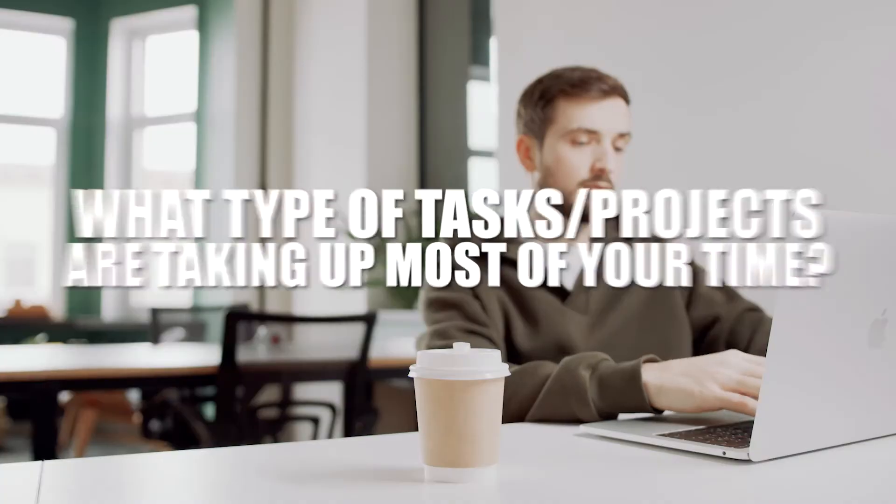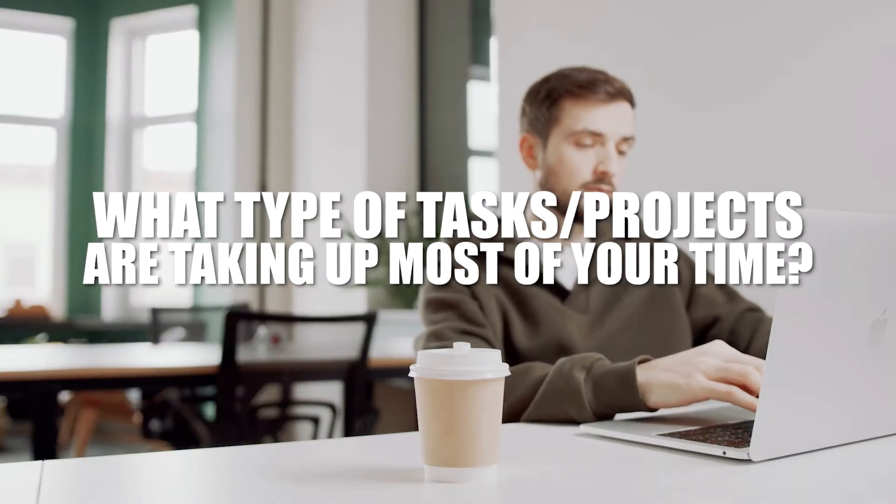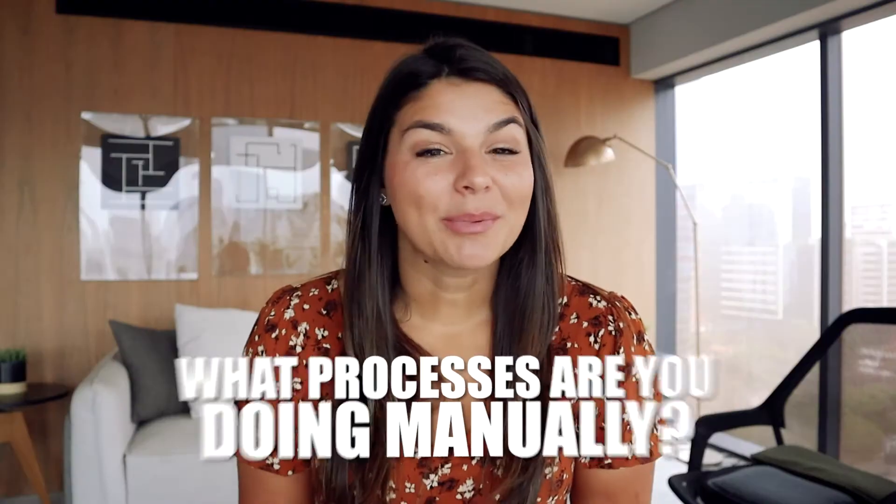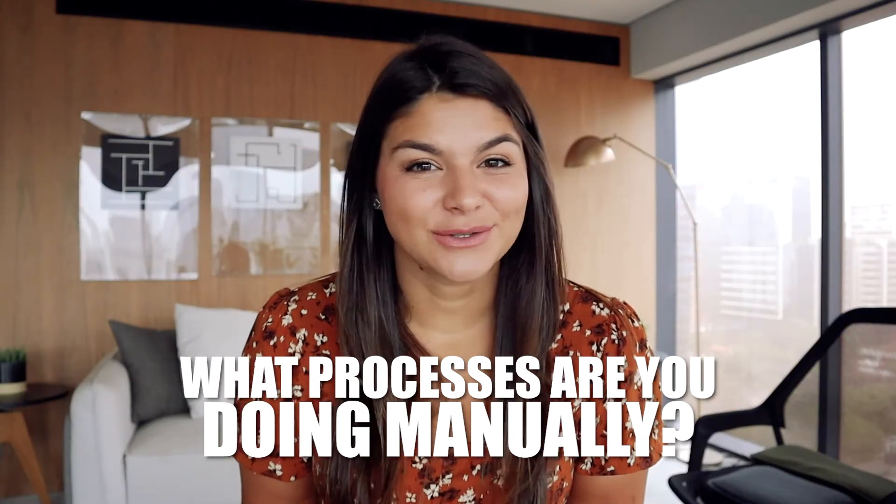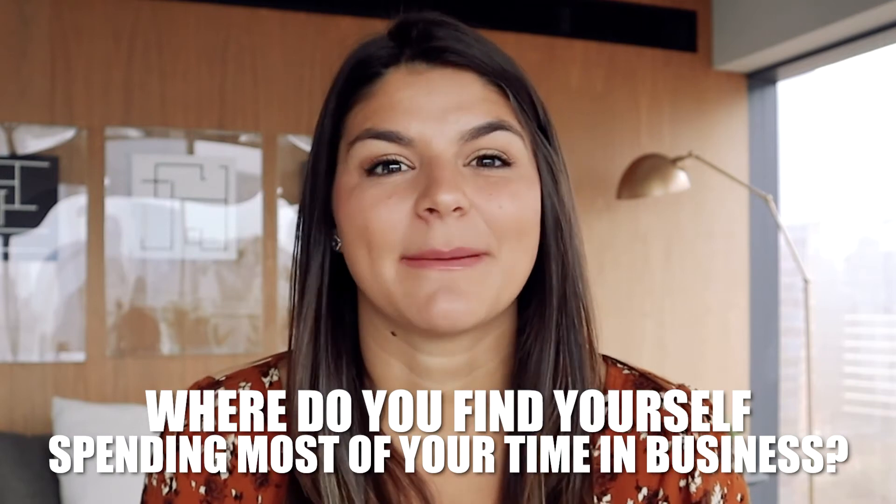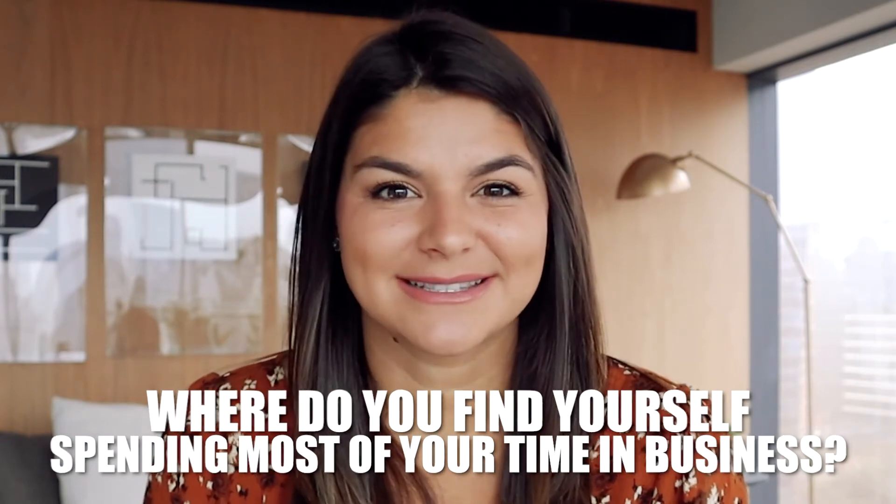This usually starts by asking questions like what types of tasks or projects are taking up the most of your time, what processes are you doing manually, and overall, where do you find yourself spending the most time in your business?